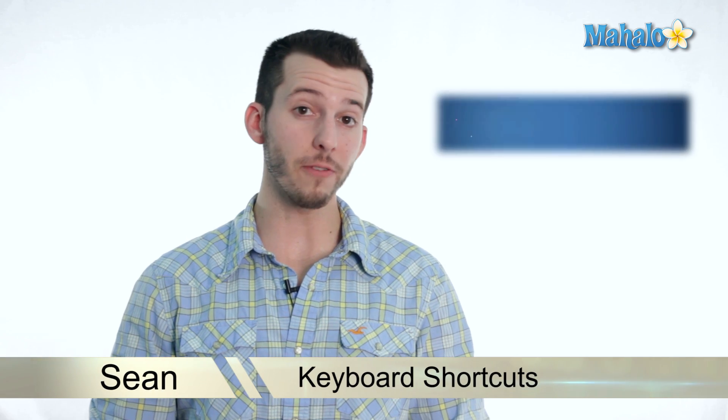Hey guys, Sean here, and today I'm going to show you some of the most useful and effective keyboard shortcuts in Windows 7.